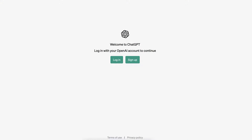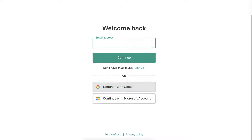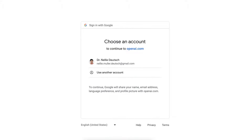First thing we're going to do is get an account if we have one. We're going to click on the login so we can log in. Let's do that now. I log in with my Google account so let me do that real quick.